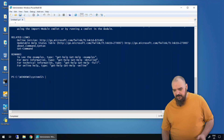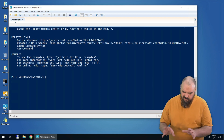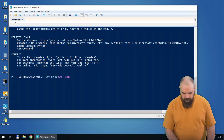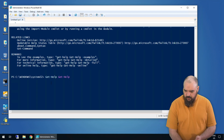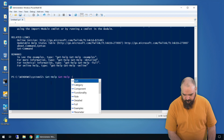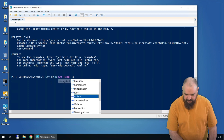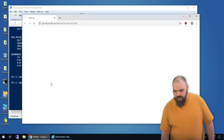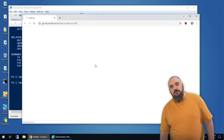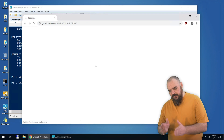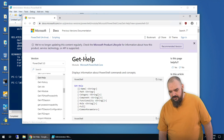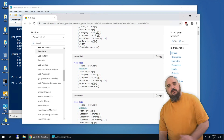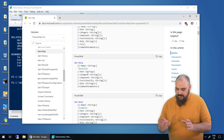But reading from the console isn't always the best. So what if we did Get-Help for Get-Help with the -Online flag? It's going to open up the web page right to Microsoft's own documentation — everything you could ever want is right there.